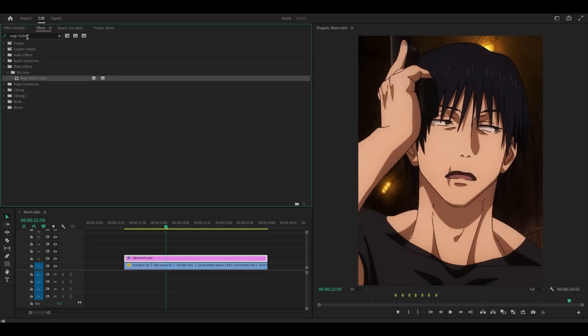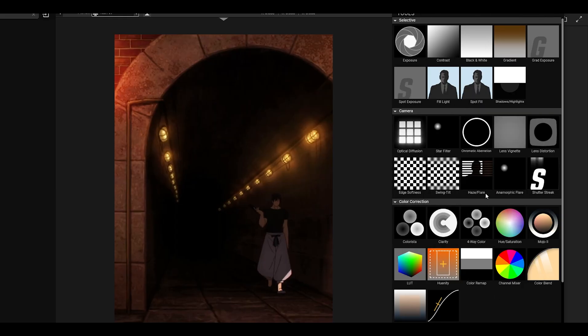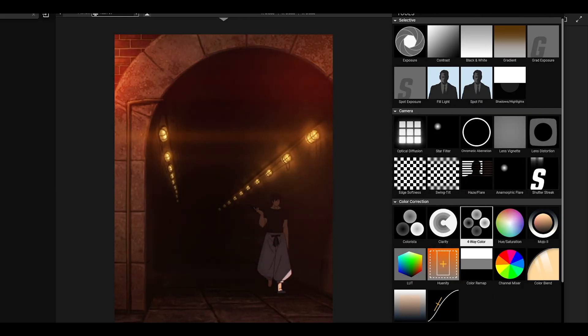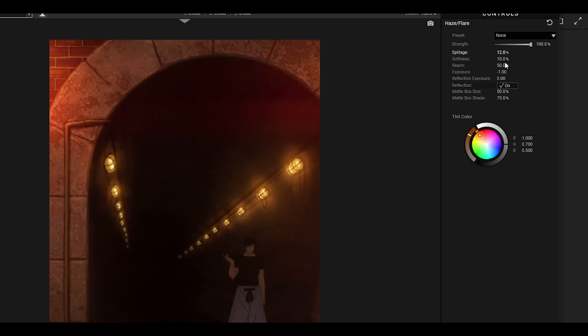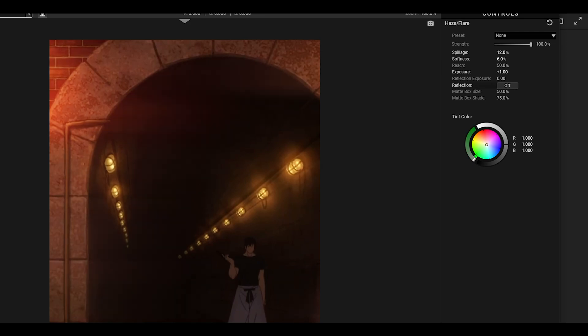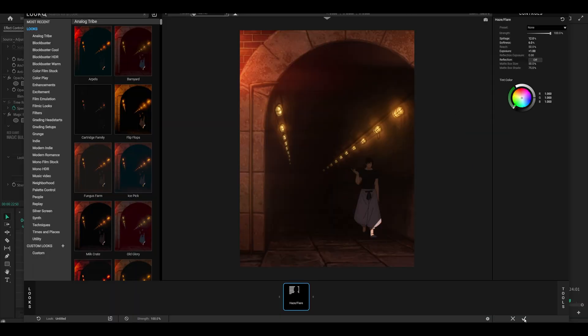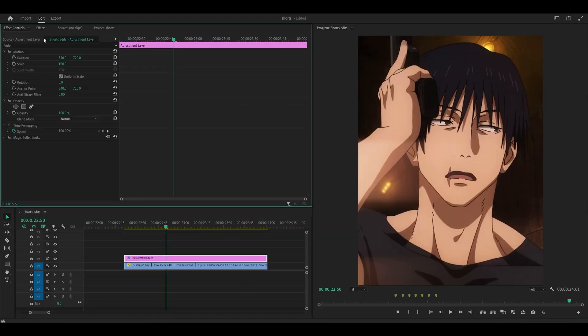To begin, apply Magic Bullet looks onto an adjustment layer. Add the effect Haze Flare and copy my settings: spillage 12, softness 6, exposure 1, reflection off, and set the tint to white. Then click on the save button and collapse this.